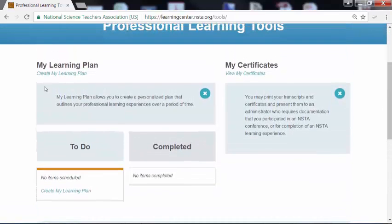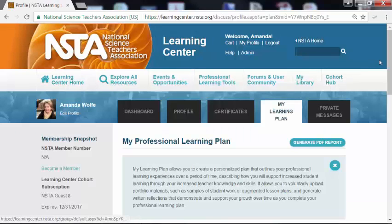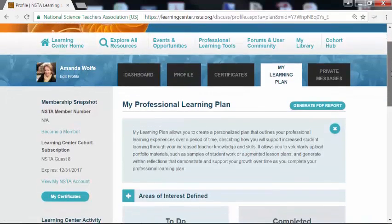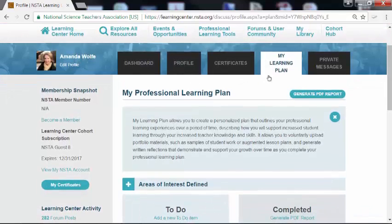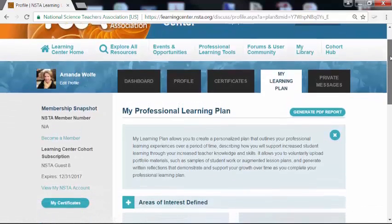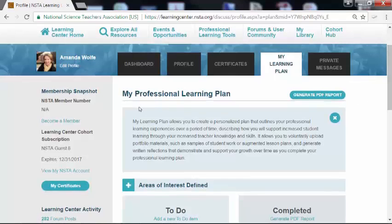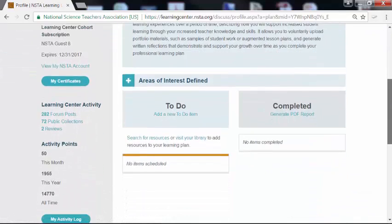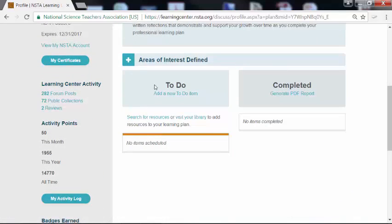Let's go ahead and get started on my learning plan by clicking 'Create My Learning Plan.' This will bring you to a page with a more in-depth description of my learning plan. You can see that this is connected to your profile page where you can also view your certificates, your dashboard, and your private messages. Down here we have a description of how you might use your professional learning plan and also the button for generating that very useful PDF report. We can see that we start with a to-do list and as we complete things, we move it to completed.